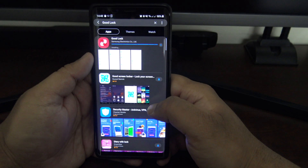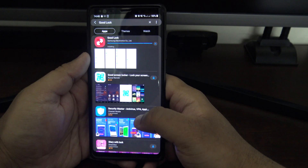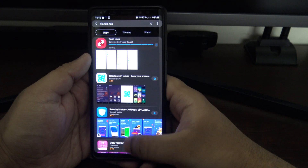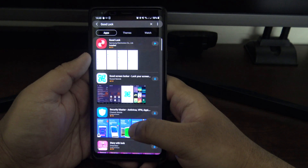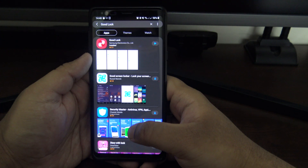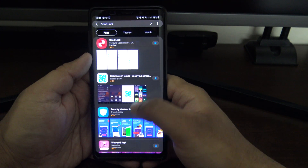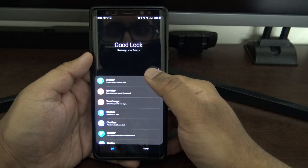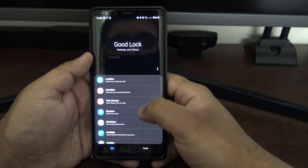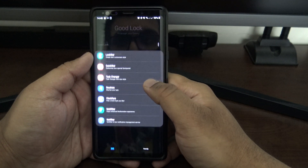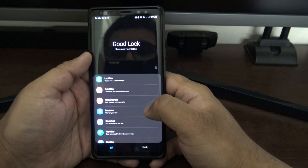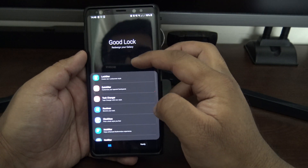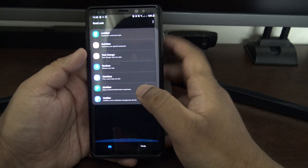Your first thing to do is go into the Galaxy Store and search for Good Lock. It's pretty quick to install, but all the modules you install separately through the Good Lock app. I'll post a link to an alternative to get the modules if Good Lock's not available in your region.